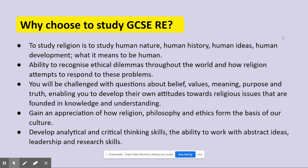So why study religion, even if you yourself are not inherently religious? That does not matter, because to study religion is to study human nature, human history, human ideas and development — essentially what it means to be human, regardless of whether you believe religion holds truth or not. By studying religion, it gives us the ability to recognise ethical and moral dilemmas, the differences between wrong and right throughout the world, and how each religion attempts to respond to these problems. You will gain an appreciation of how religion, philosophy and ethics form the basis of our culture and mould the world around us.